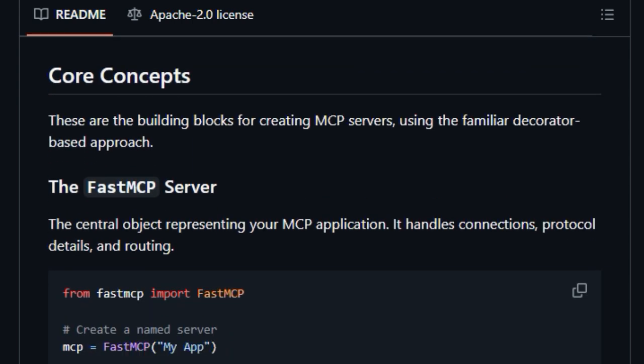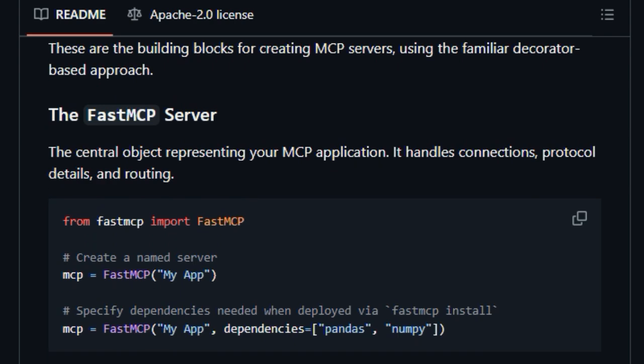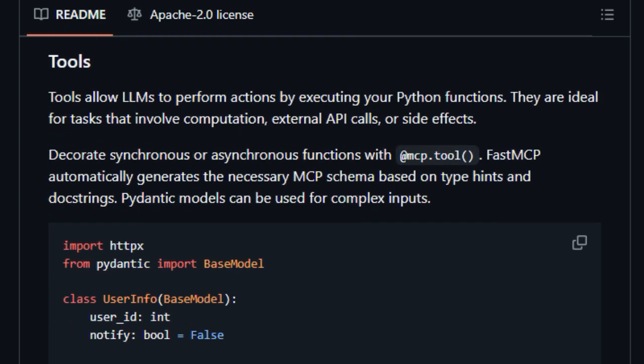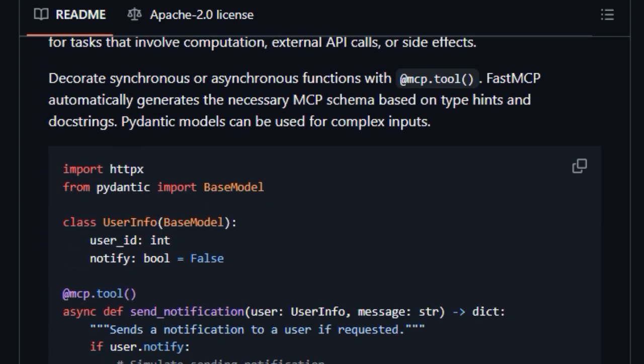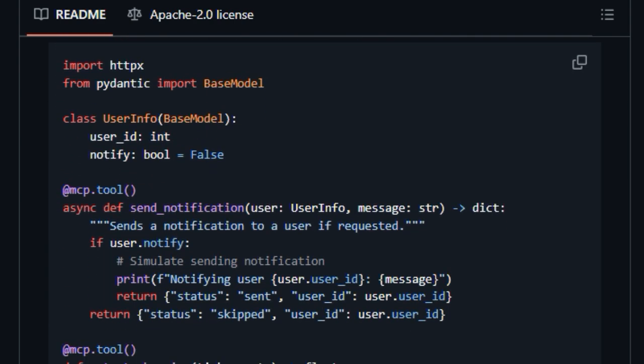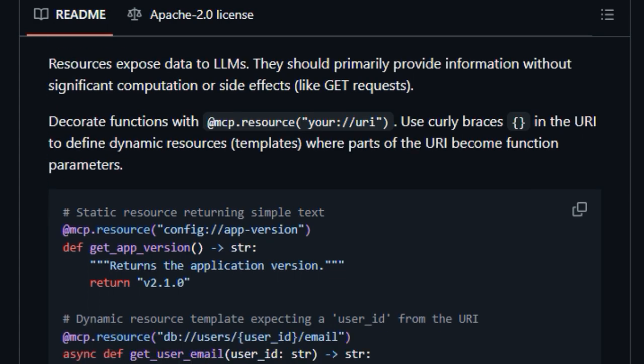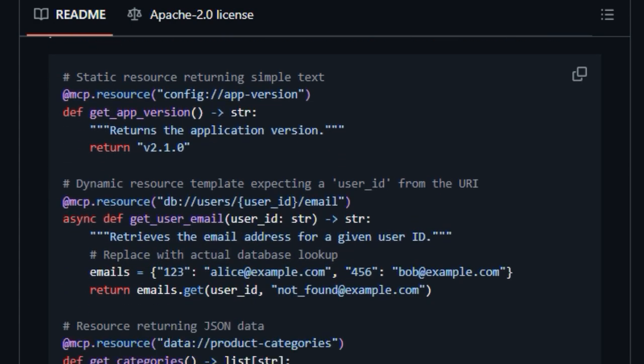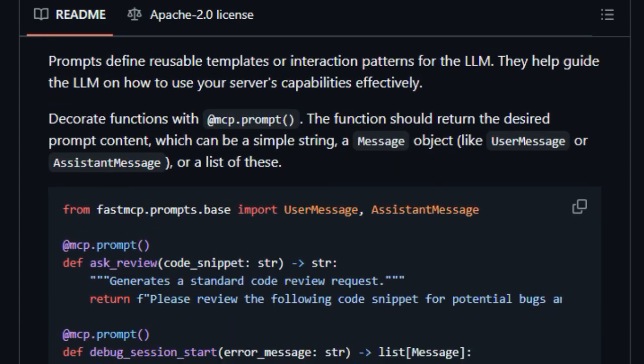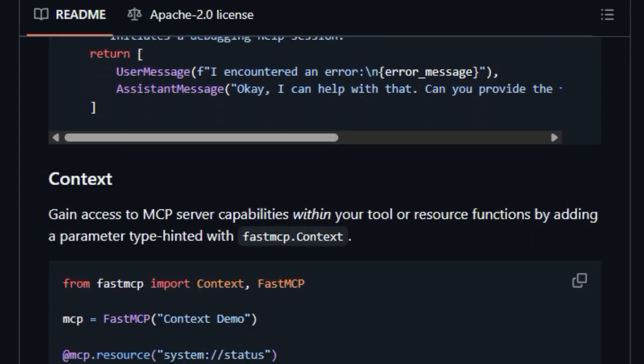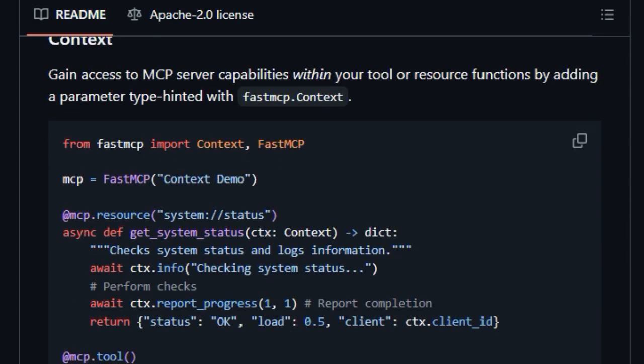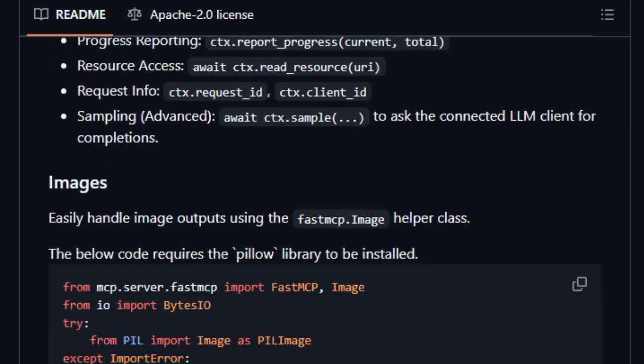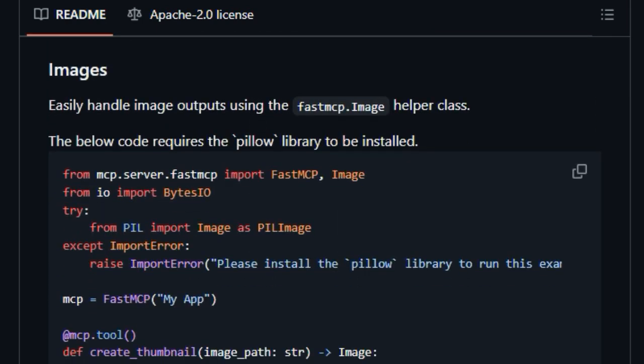Unlike building these components from scratch, FastMCP allows you to define tools for actions, resources for data, and prompts for interaction patterns, using simple and intuitive Python decorators. This means you can build sophisticated MCP servers with minimal boilerplate code, letting you focus on the core logic of your application.